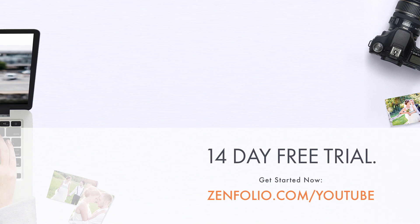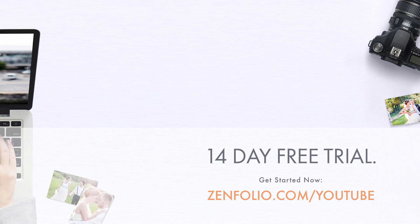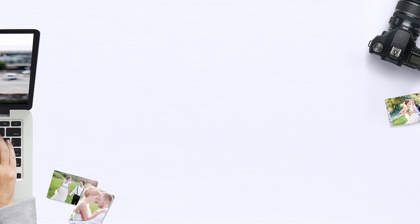This is Robert with Zenfolio Customer Support. Thank you for watching and good luck with your account.